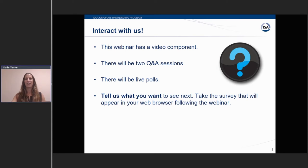Before we begin, I'd like to tell you how you can interact with us today. This webinar does have a video component, so you will see all of our presenters' faces and the hosts as well. There will be two question-and-answer sessions, one about halfway through and one at the end. We encourage you to ask questions — please enter any questions into the Q&A box at any point, and we will save those questions until the designated Q&A session.